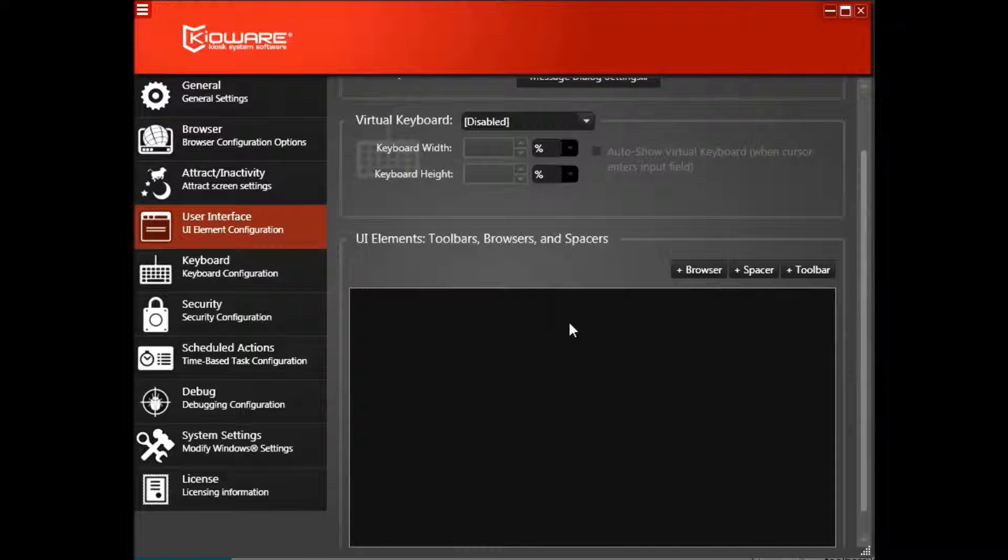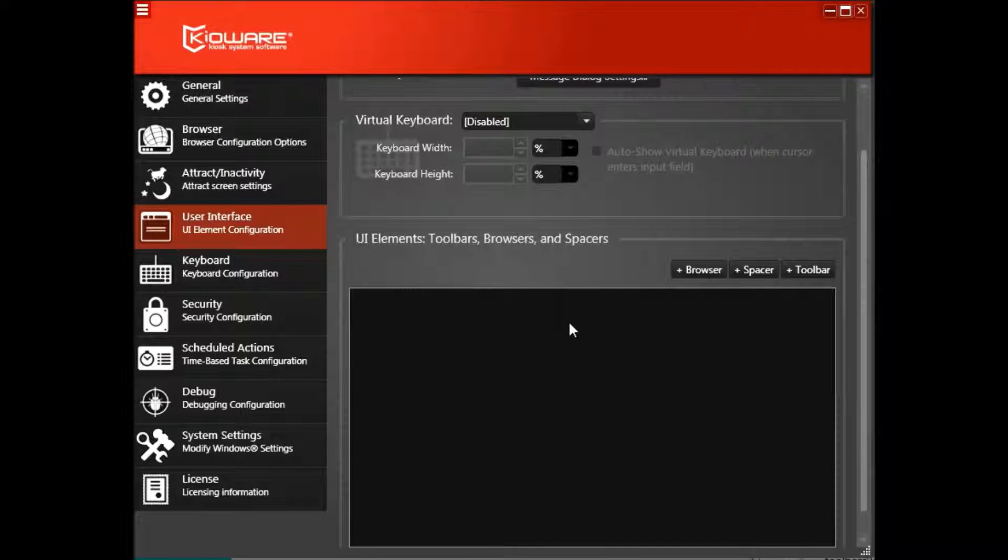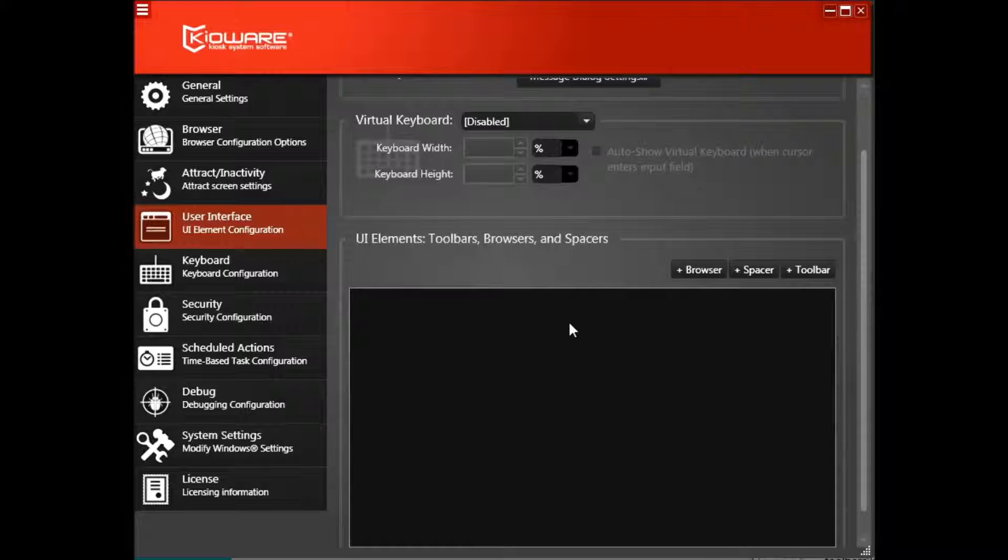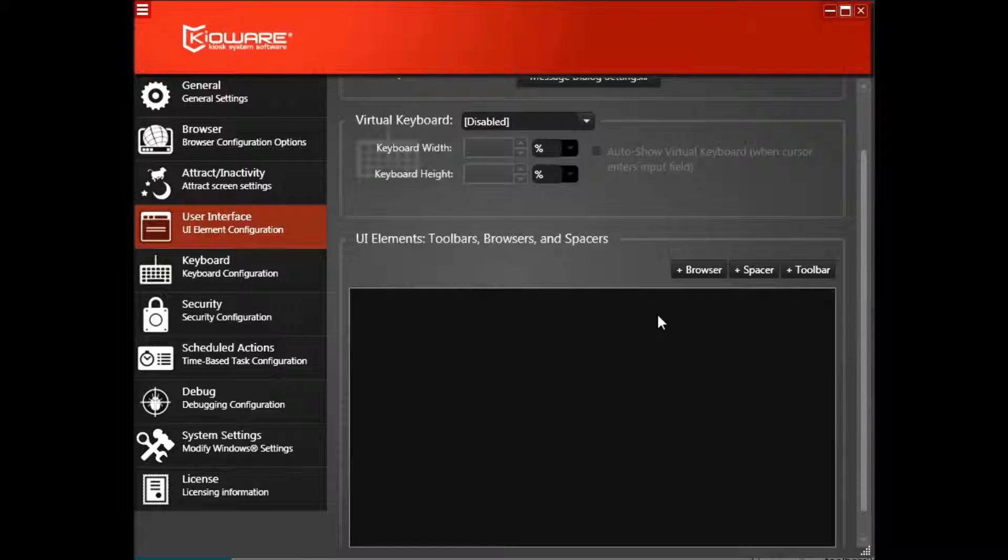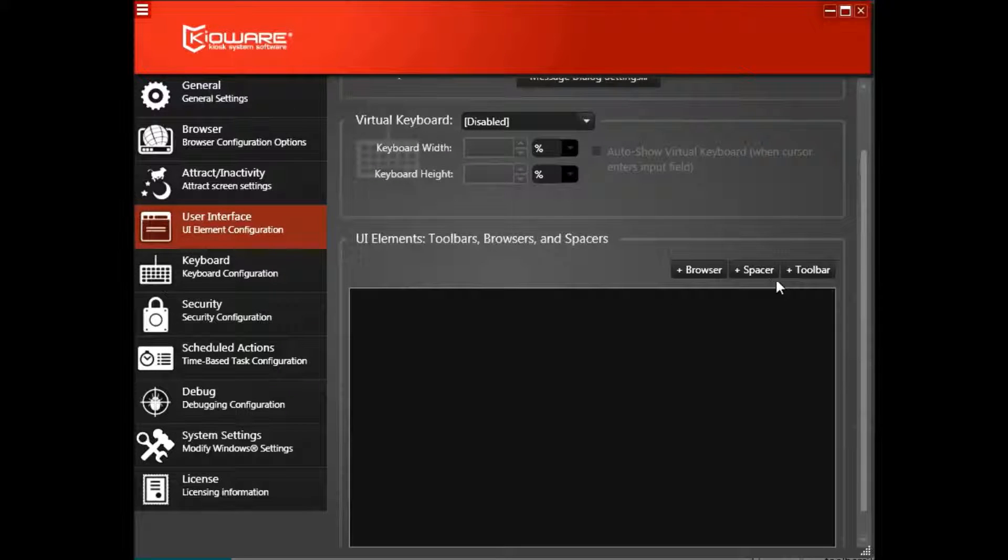After taking this action, if you ever need a toolbar in the future, click the Plus Toolbar button and choose Default Toolbar.